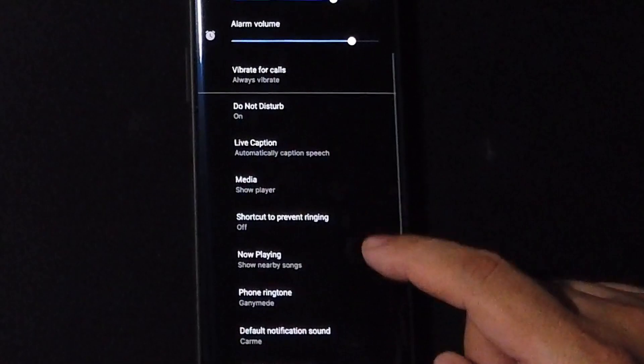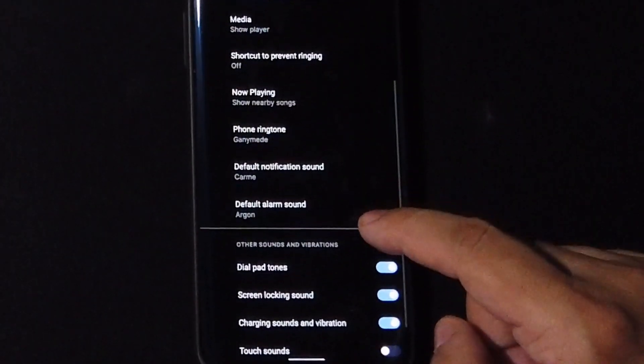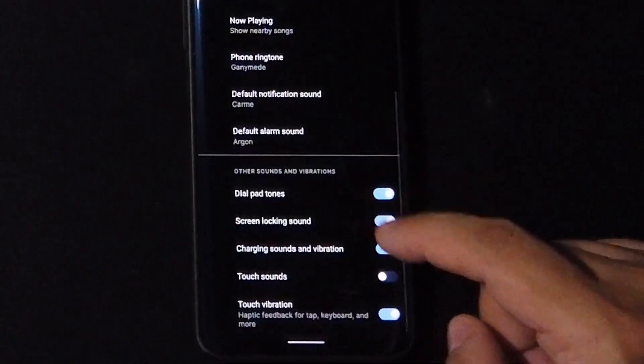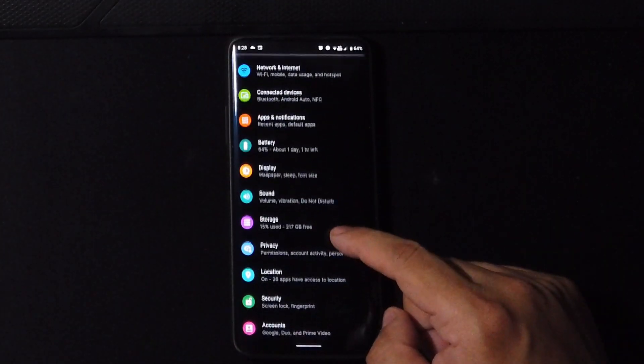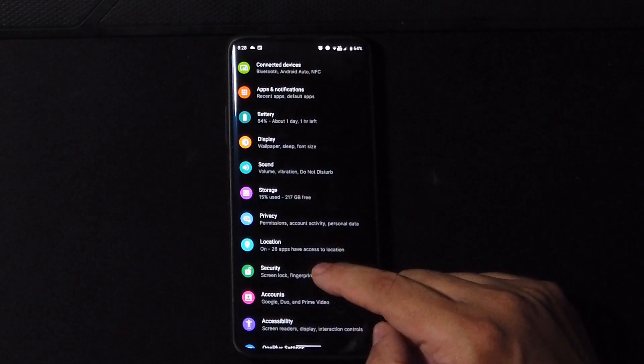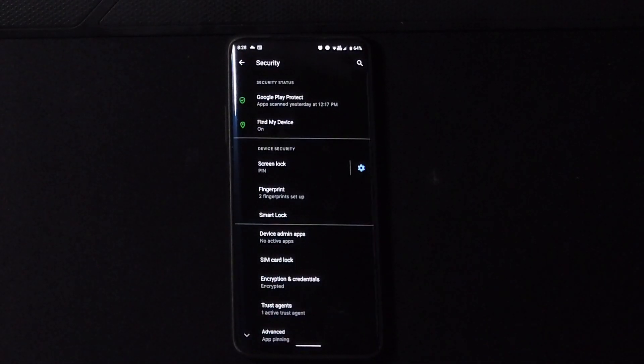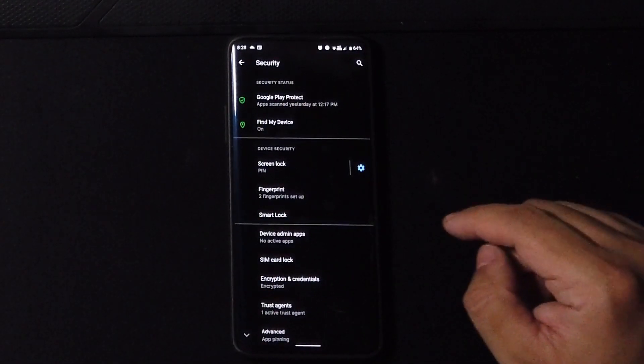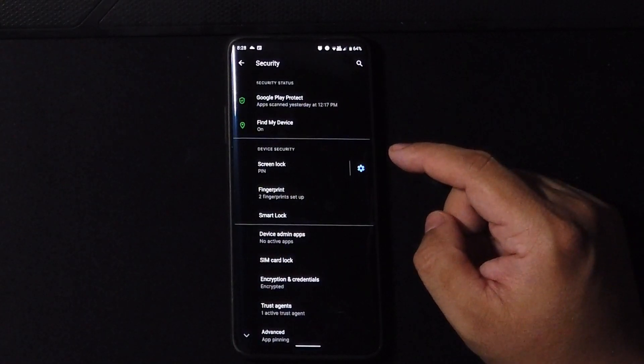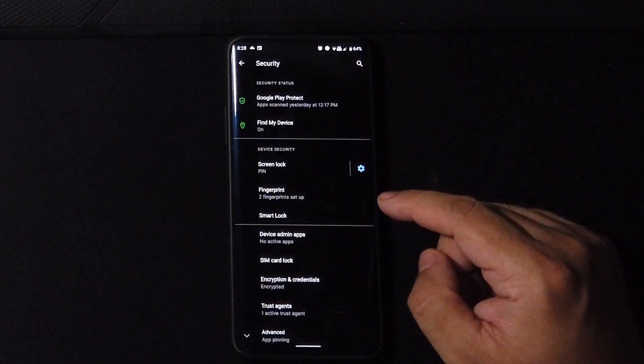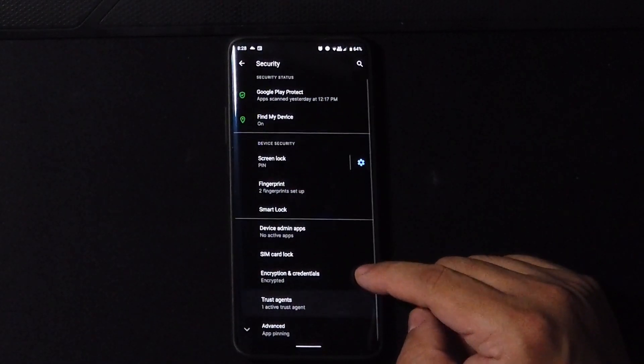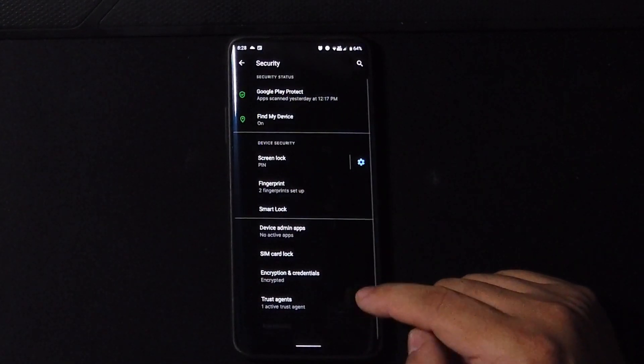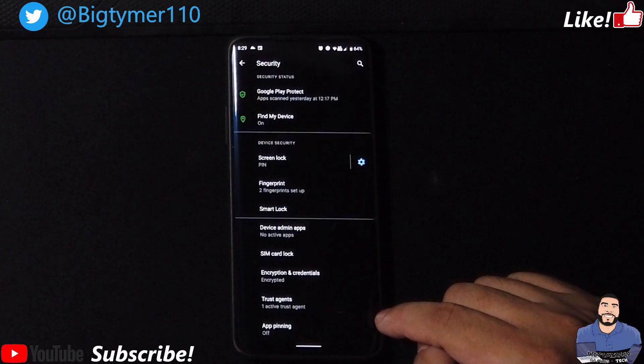Now under sound we have all the normal options, none of those special other features here. So let's move on to security. We have screen lock, fingerprint lock and smart lock, but no face unlock, so if you were looking for that it's not here.